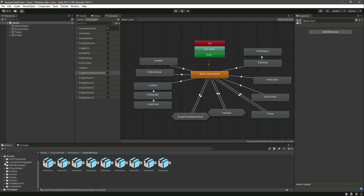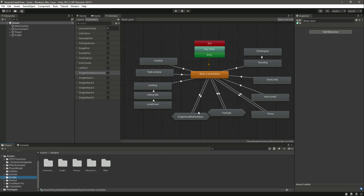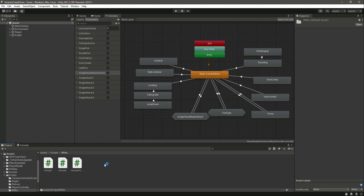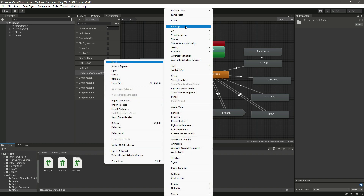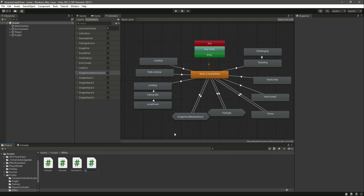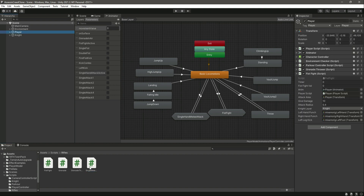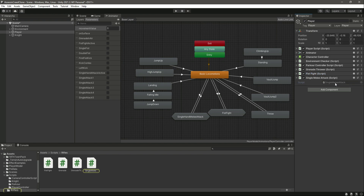We will create a script for our single hand melee attack, play this animation, and give damage to the knight. Click on the scripts folder and create a C# script by the name of Single Melee Attack. Then click on the player and drag and drop this script right here.